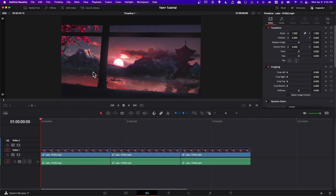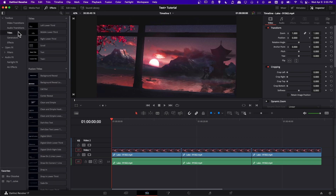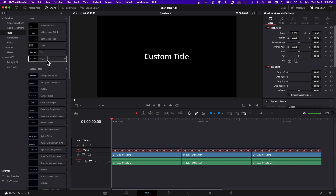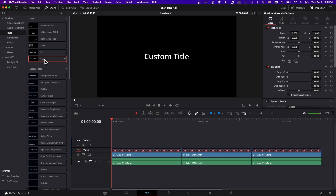To add a Text Plus element, let's open up the effects window. Click Effects at the top left, and then you can go to Titles, and you'll see Text Plus right here. Text Plus has a lot of extra options that you wouldn't have in the original text element. If you want a pre-made title, you're going to be looking more for Fusion Titles. But if you want to create something from scratch, Text Plus is going to be a good starting point.